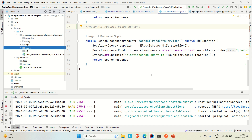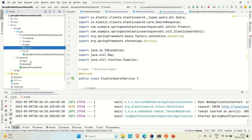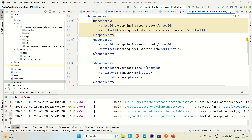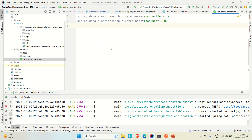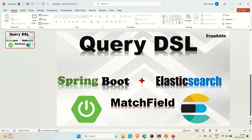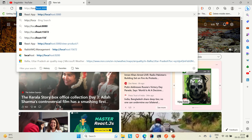Let me brief you about the application I have created. This is a Spring Boot application using Elasticsearch as the database or search engine. In the pom.xml file you can see we have used the dependency 'Spring Boot Starter Data Elasticsearch'. We have provided configuration for the cluster name and nodes — the host where our Elasticsearch is up, which is locally on port 9200.